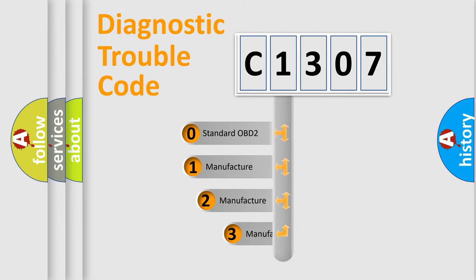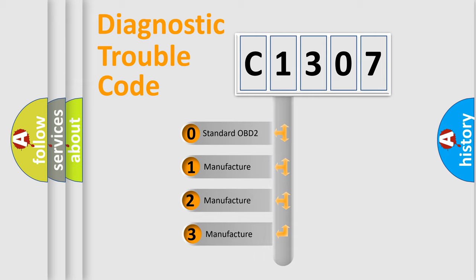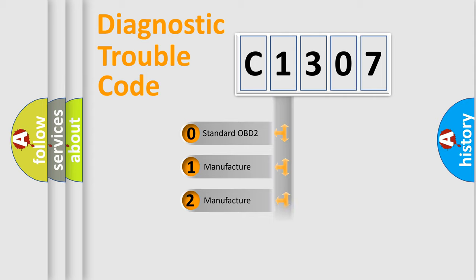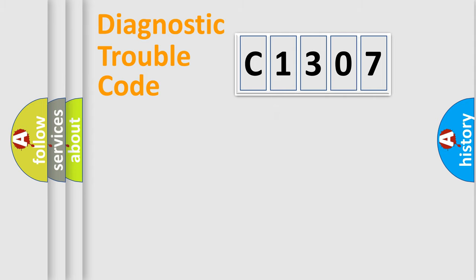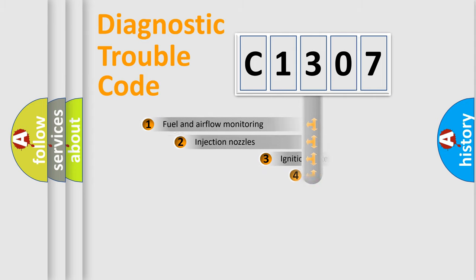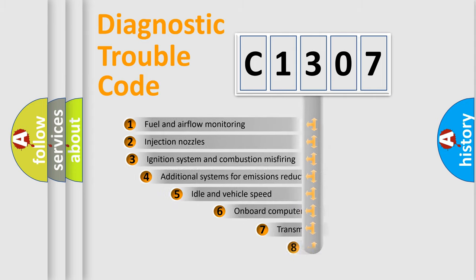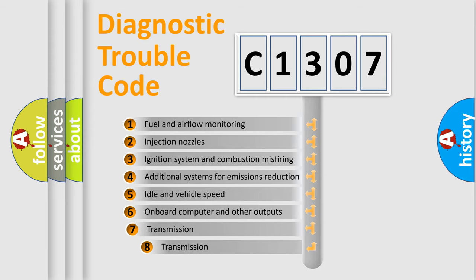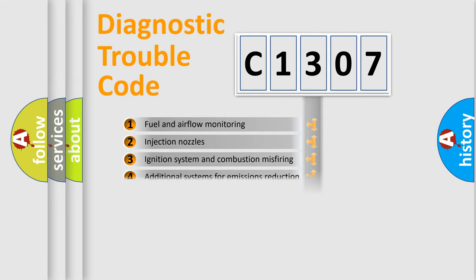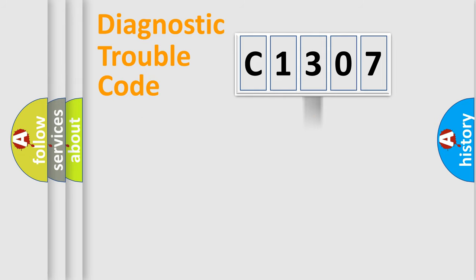If the second character is expressed as zero, it is a standardized error. In the case of numbers 1, 2, 3, it is a more specific expression of the car-specific error. The third character specifies a subset of errors.